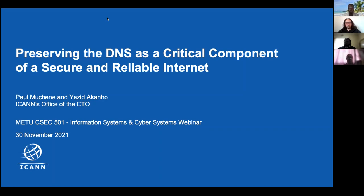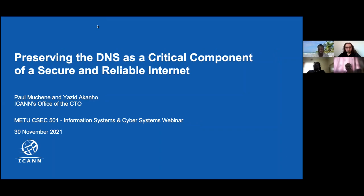One of my roles is to talk about the technical underpinnings of DNS and conduct outreach trainings together with my colleagues. I'll call upon Yazid to introduce himself, and then hand the session to Farhad to take us through the agenda and about ICANN.